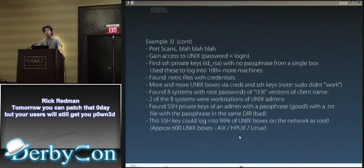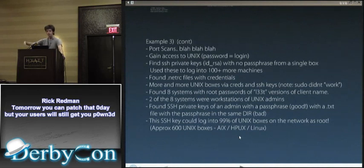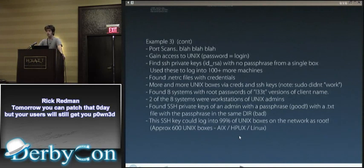That one key got us into 99% of the Unix machines in the entire network — the SAP infrastructure, every Oracle server, every environment — all as root. That one person's key was in the root authorized_keys file. We were on 600 Unix boxes as root. It did not take very long.